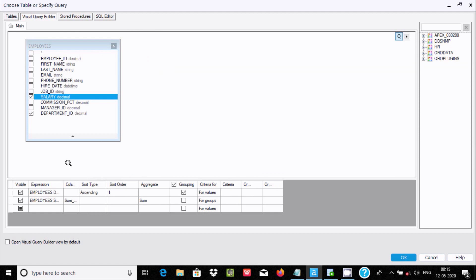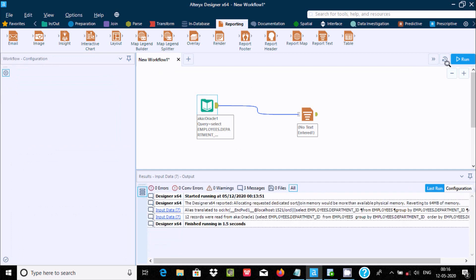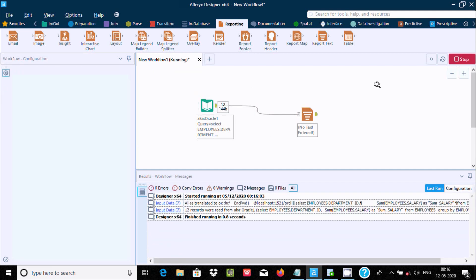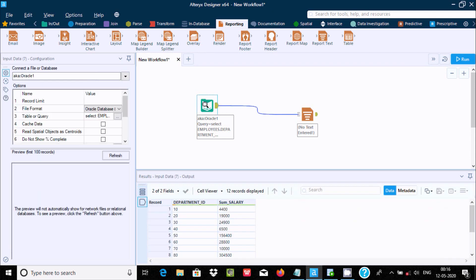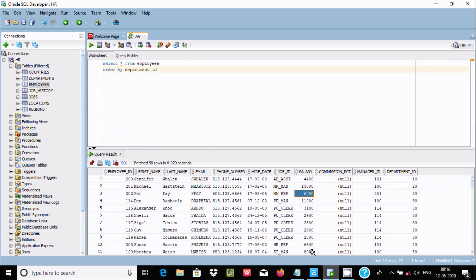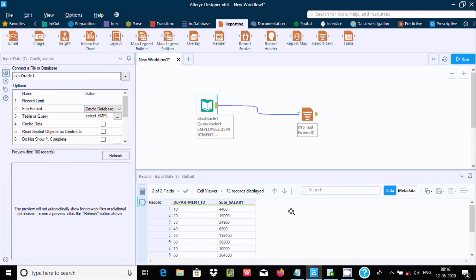Let's go back to Alteryx Designer. Run the workflow — there are no problems. Department 10 shows 44,400, department 20 shows 19,000, and department 30 shows 24,900. The sum of salary for department 30 comes to 24,900.